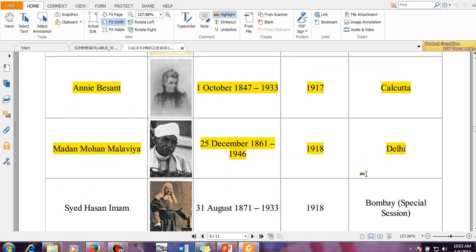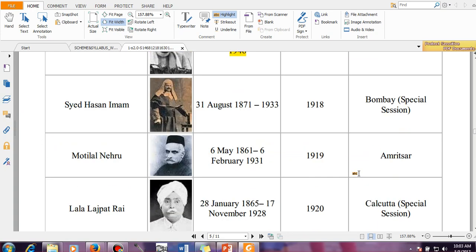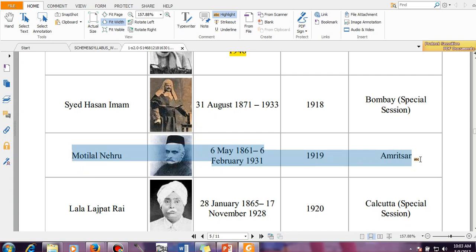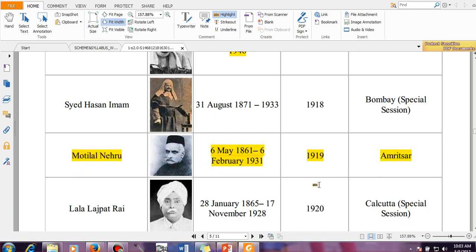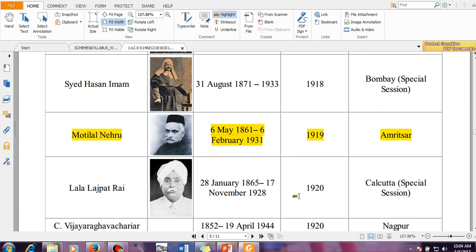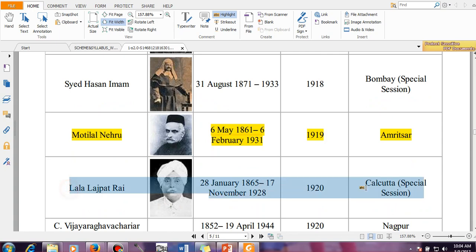Again Madan Mohan Malaviya in the year 1918, session held in Delhi. Then Motilal Nehru is another important person in the Indian National Movement. He presided over the meeting which was held in the year 1919. Again Lala Lajpat Rai, 1920 — it was a special session.